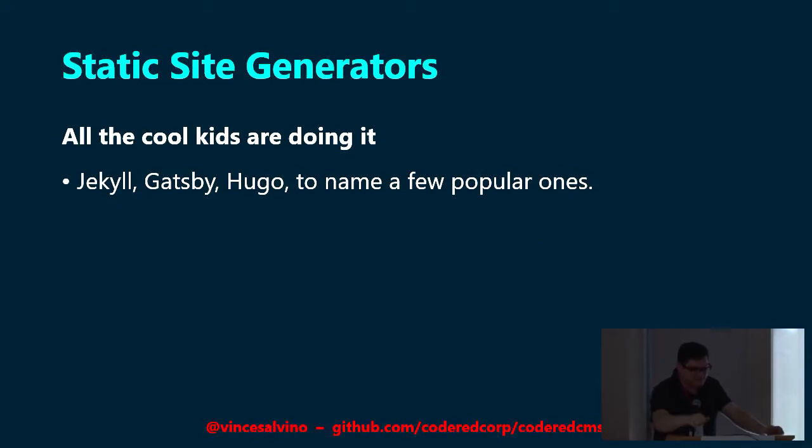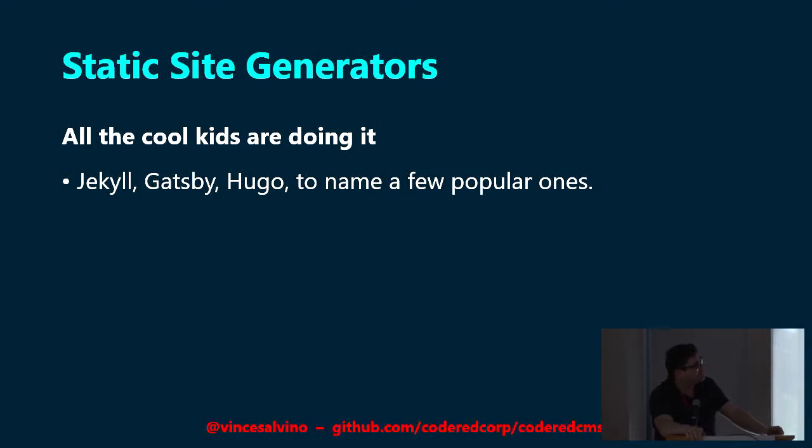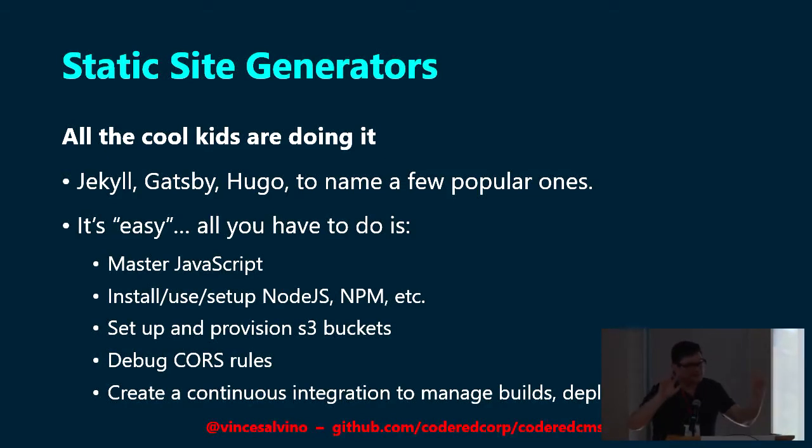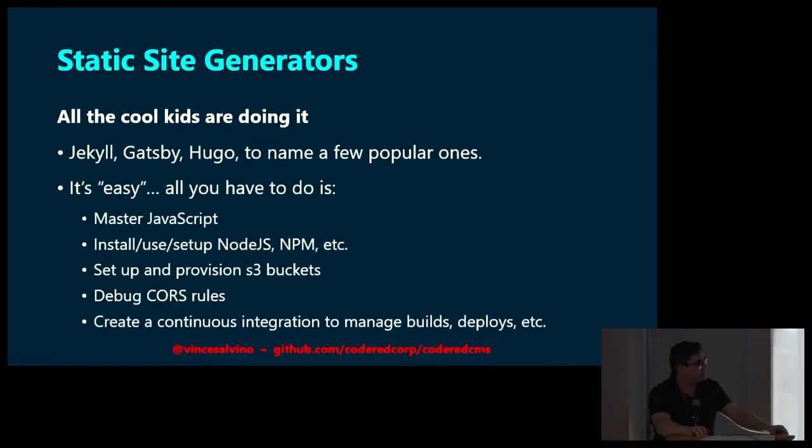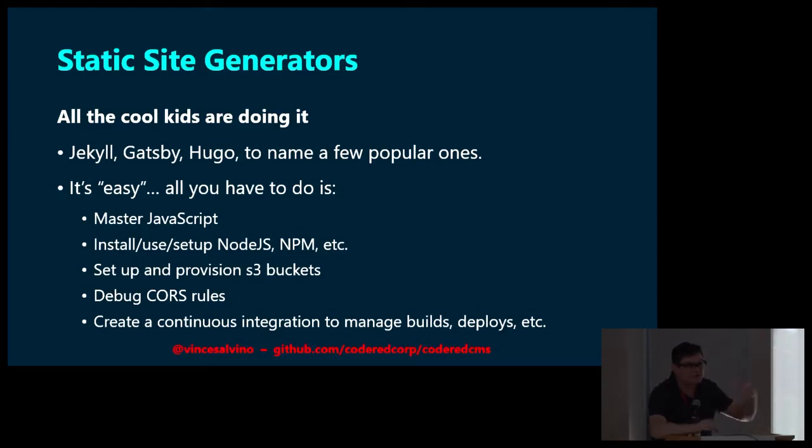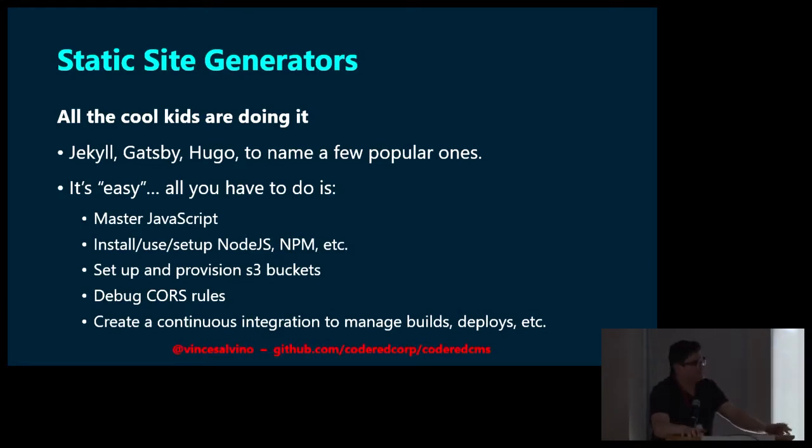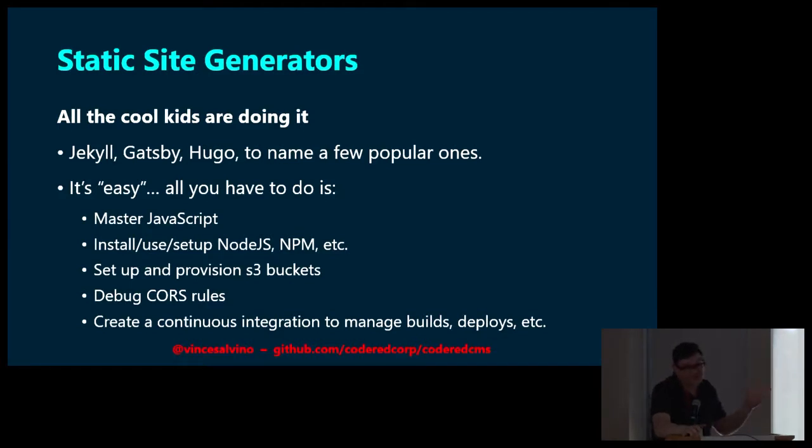So what about static site generators? Well, all the cool kids are doing it. People are all about this right now. Jekyll, Gatsby.js, Hugo, a few things to name, GitHub pages. It's easy to do a static site generator, right? Because all you have to do is master JavaScript, use and install Node.js, NPM, provision some S3 buckets, debug your CORS rules, set up continuous integration on your GitHub repository to push to Netlify and then deploy that to your S3. It's super easy. That's sarcasm. So it's really cool, but it is not necessarily easy.